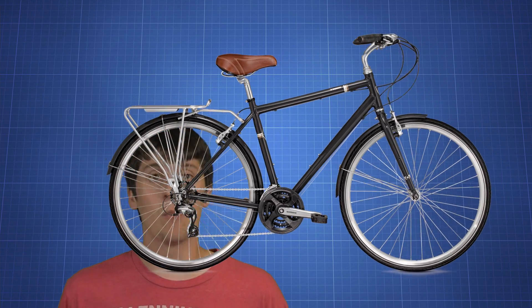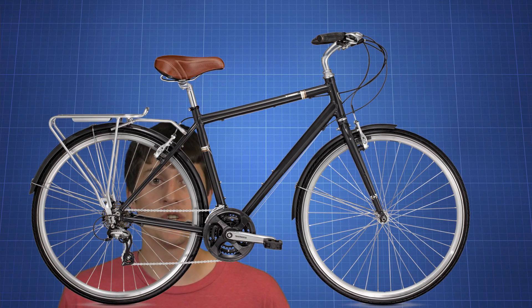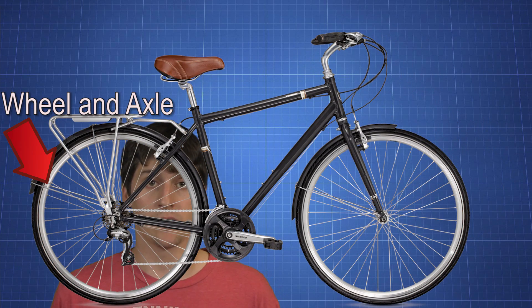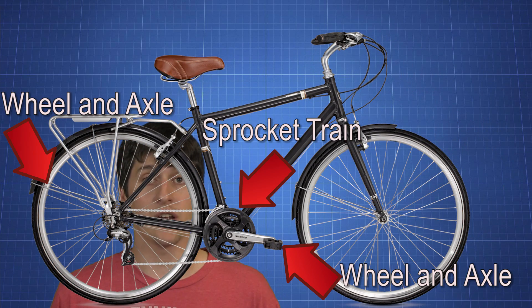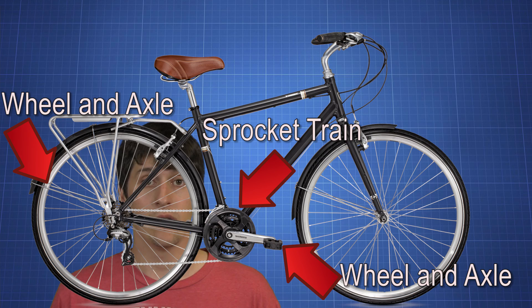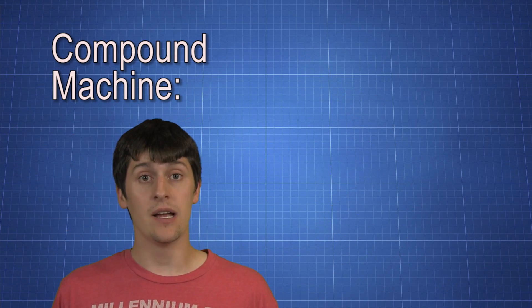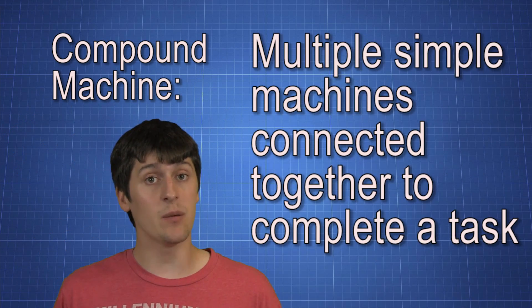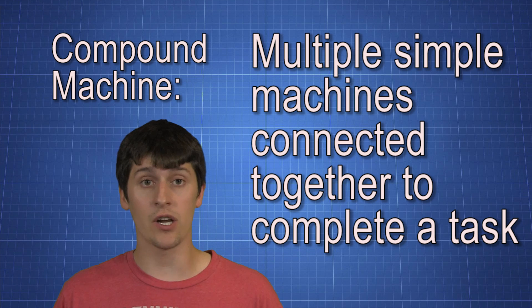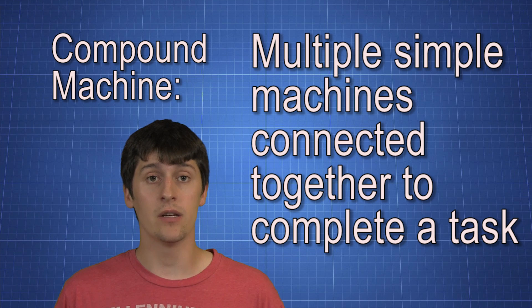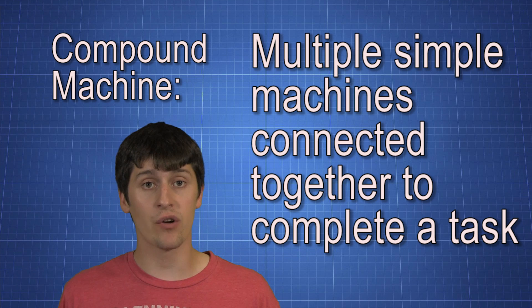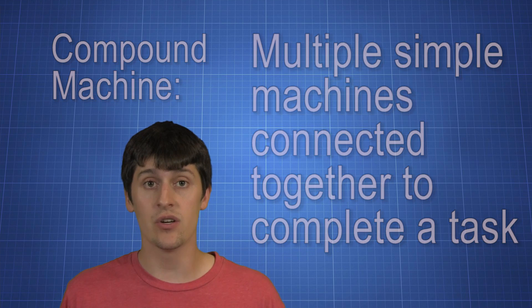There are multiple simple machines on your bicycle that are all working together to accomplish a single task. We call this a compound machine. A compound machine is a lot of simple machines that are working together in harmony to increase your overall advantage to allow you to do a task a lot easier.